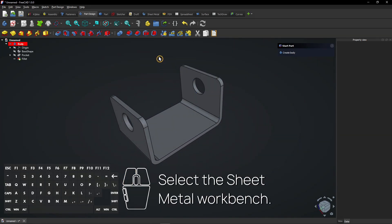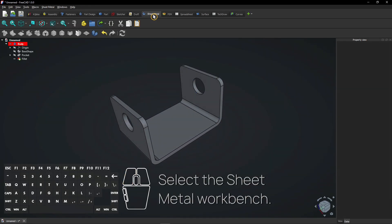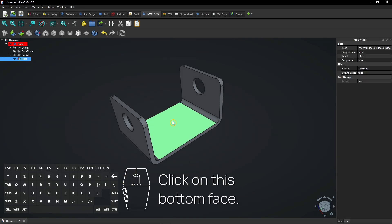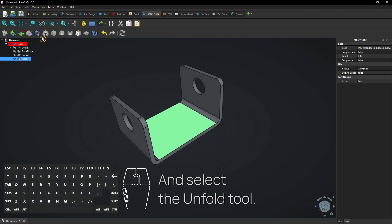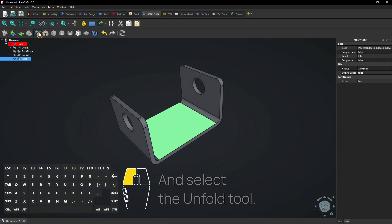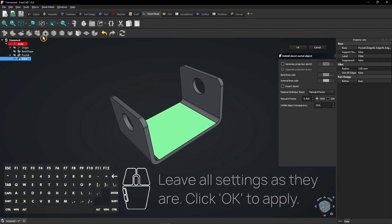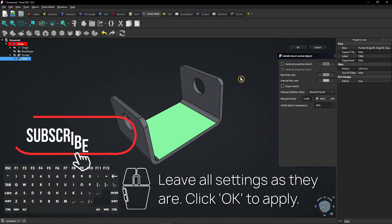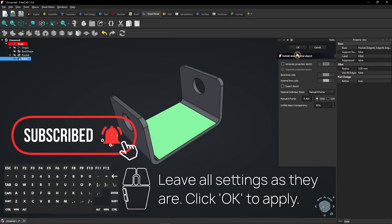Select the sheet metal workbench. Click on this bottom face. Select the unfold tool. Leave all settings as they are. Click OK to apply.